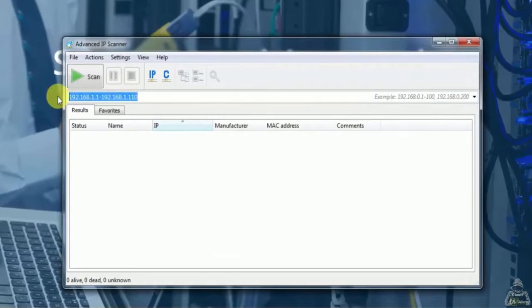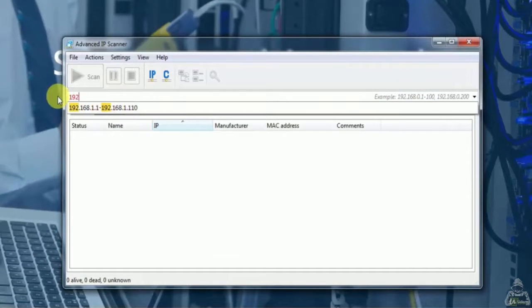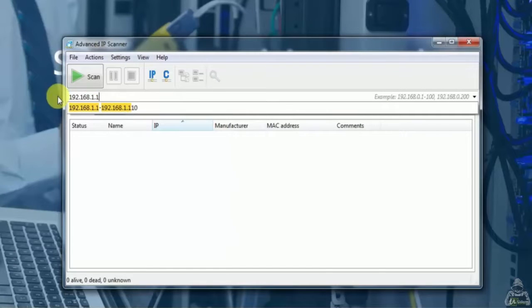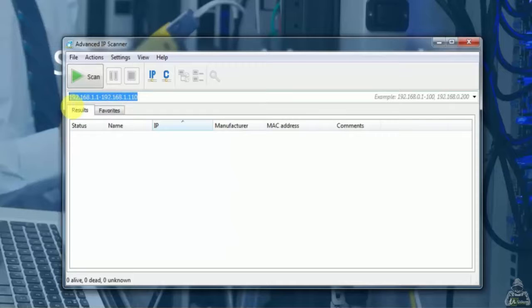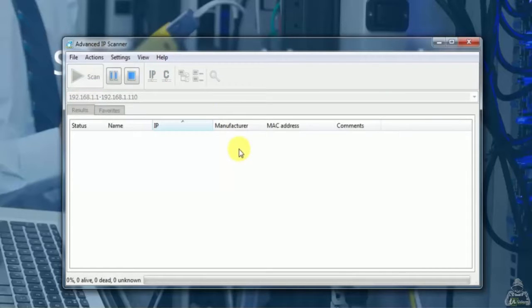Now next we need to enter scanning range. As you can see I have entered the host range which we want to scan. Now click on start to start scanning.